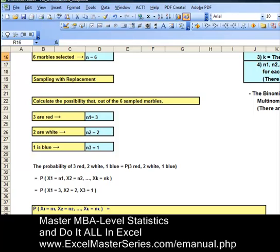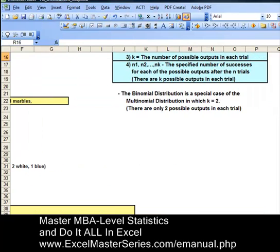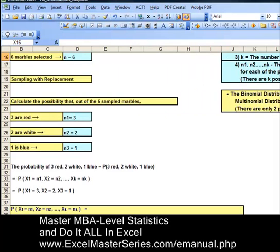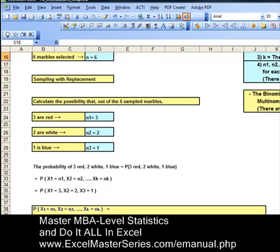A special case of the multinomial is the binomial distribution, in which k equals 2 — only two possibilities. For example, if you only had red marbles and white ones. Here we have three possible possibilities for each trial.